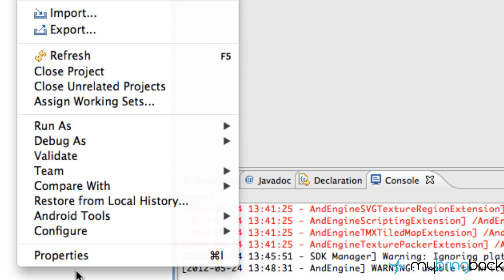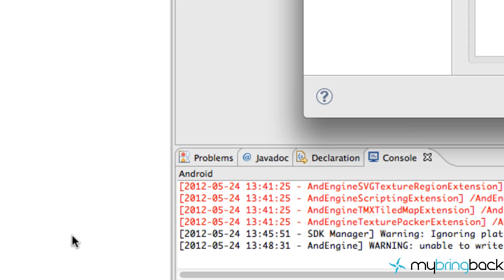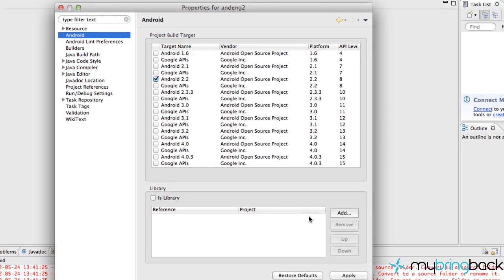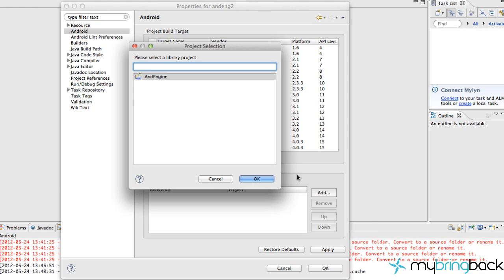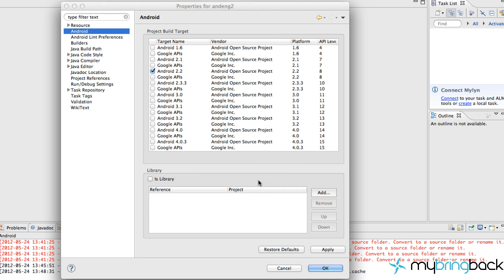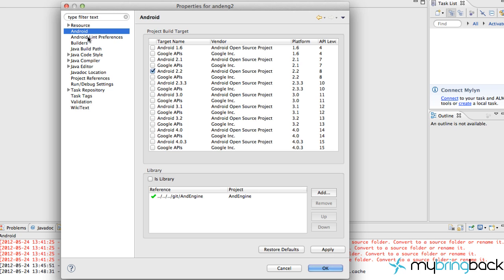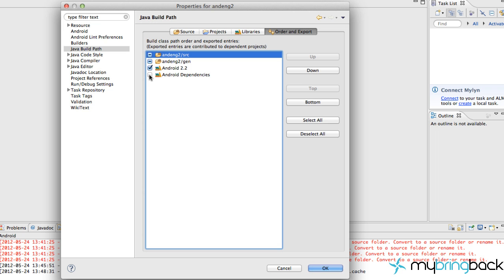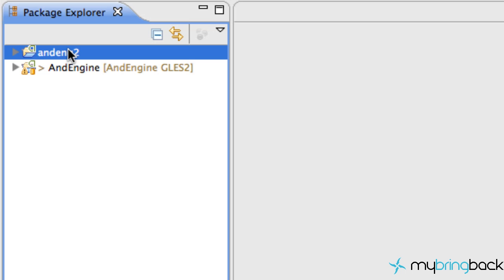Right-click on the new project, go to Properties. Click the Android button, then click the Add button at the bottom and add the AndEngine project as a library. Hit OK and Apply. Then go to Java Build Path > Order and Export, check both entries, and hit OK. Now this project is fully powered with AndEngine GLES 2.0.